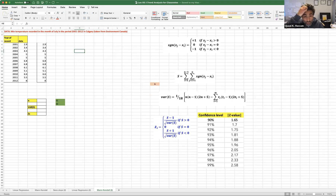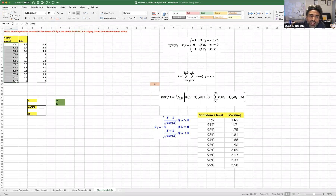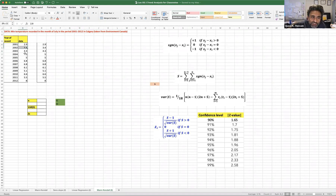In this video, I'm going to demonstrate how to implement the Mann-Kendall test. The data shown here spans from 2001 to 2012, and it is real data for minimum temperature in Calgary. The values are given here.